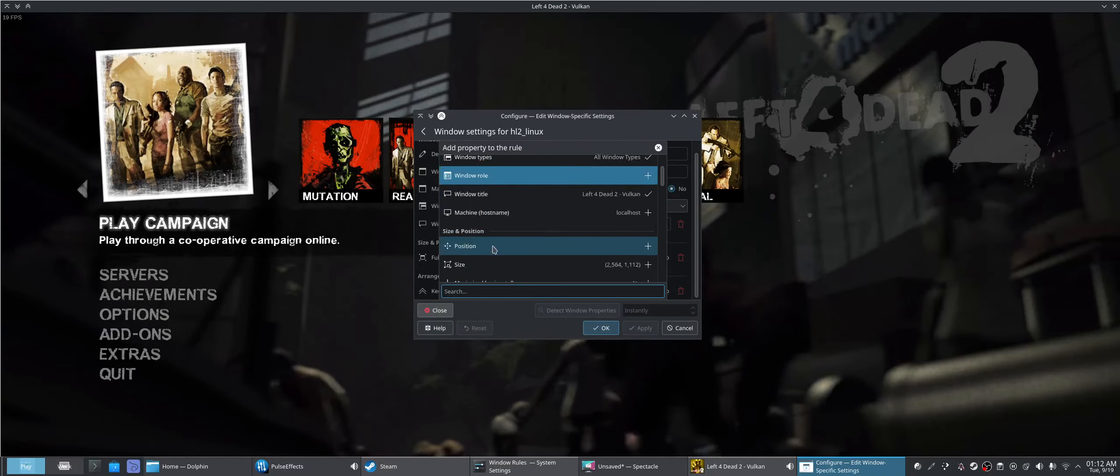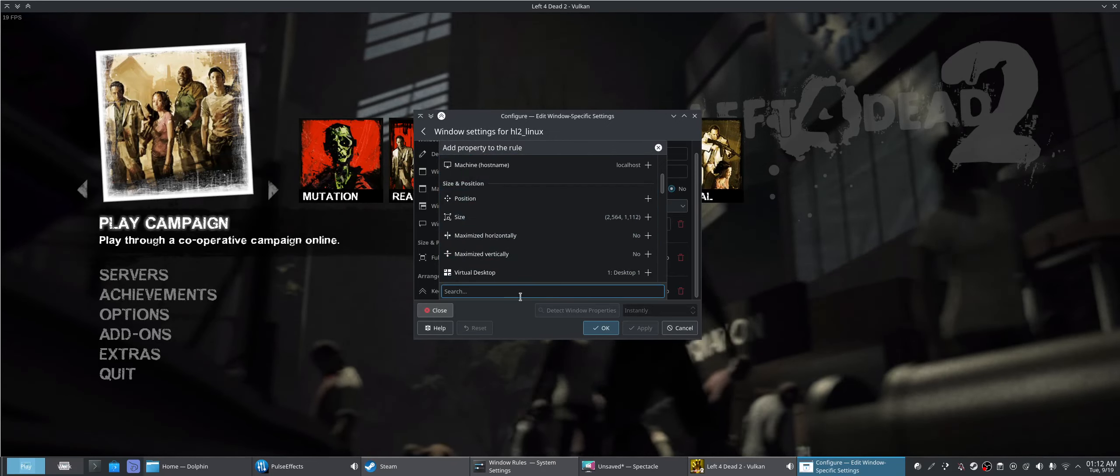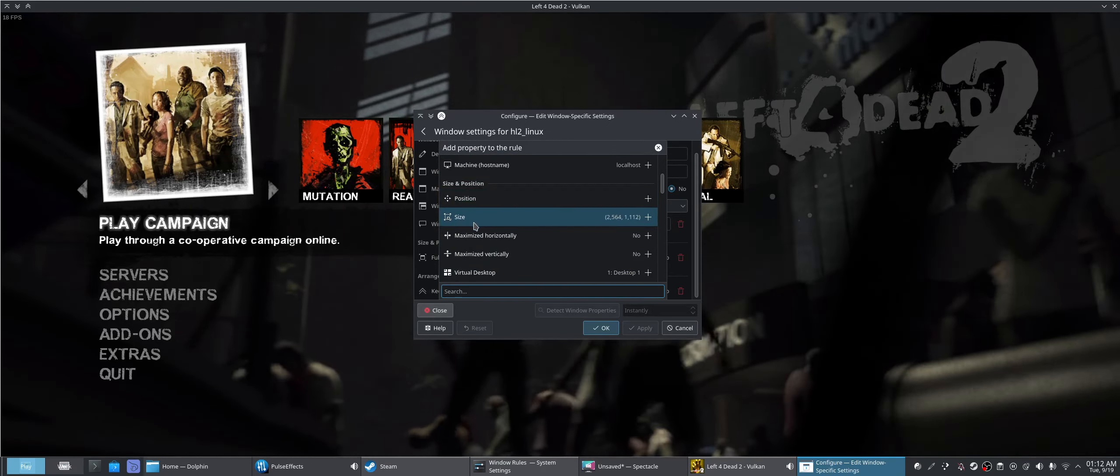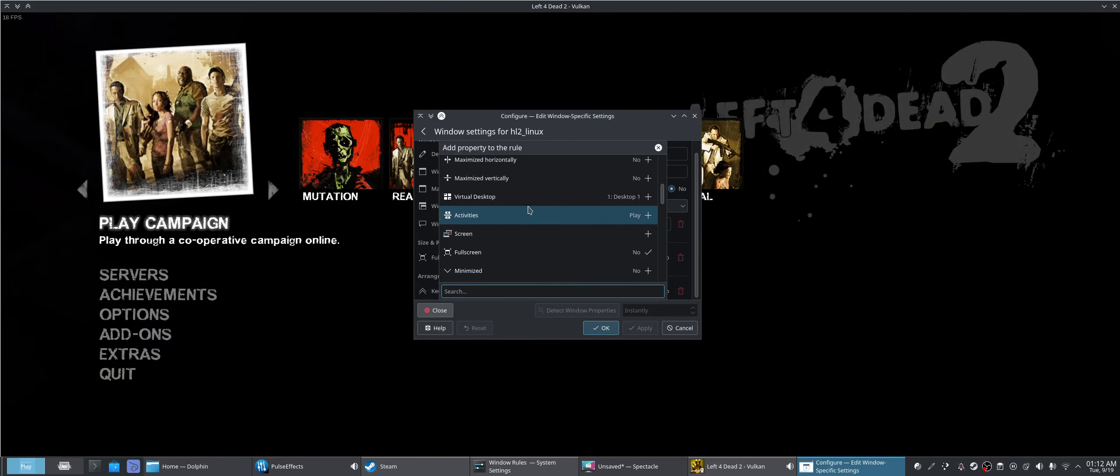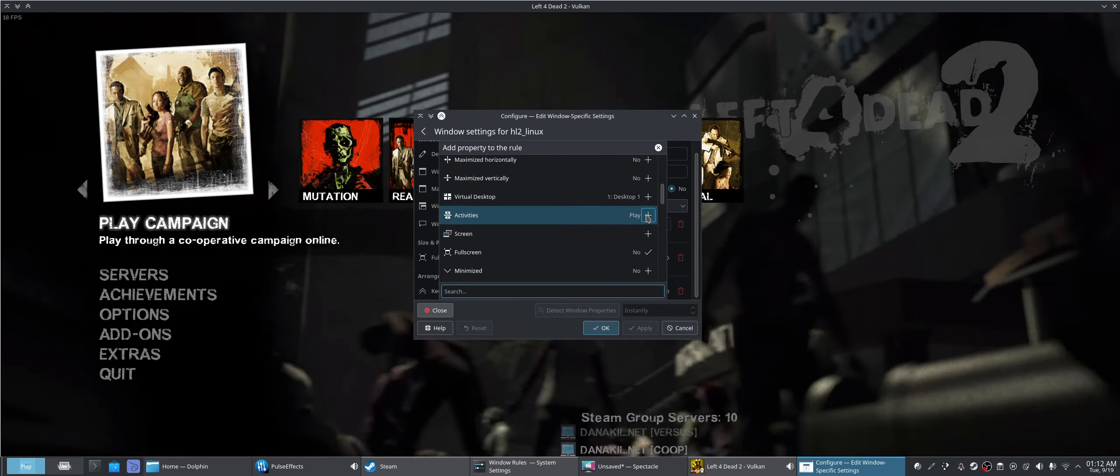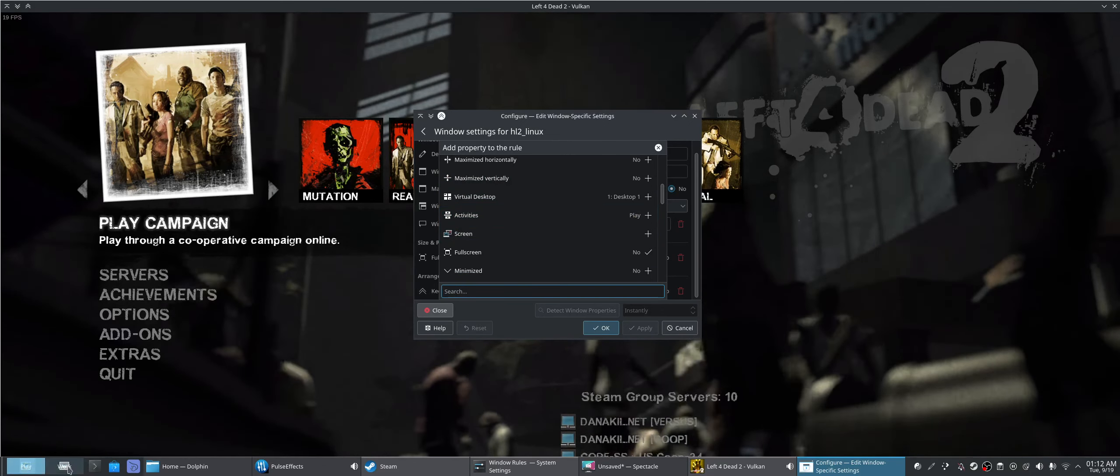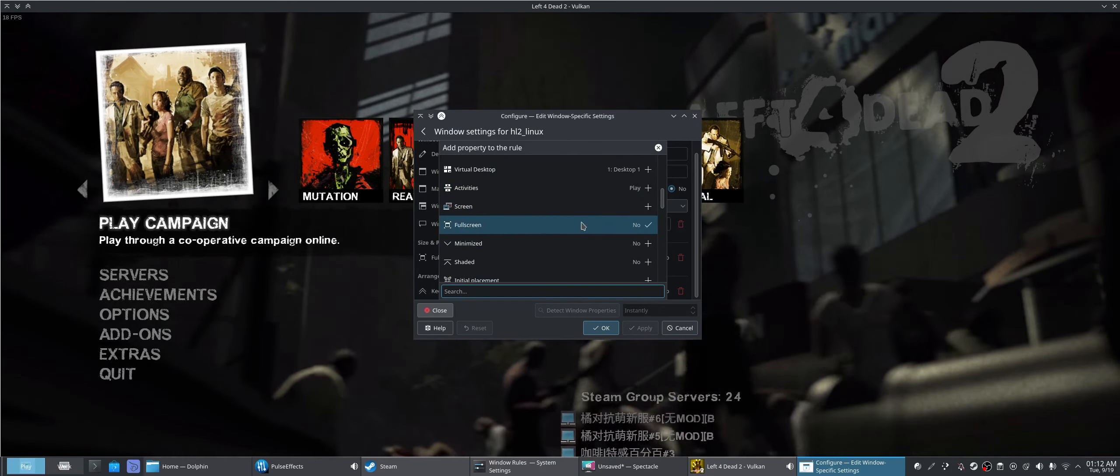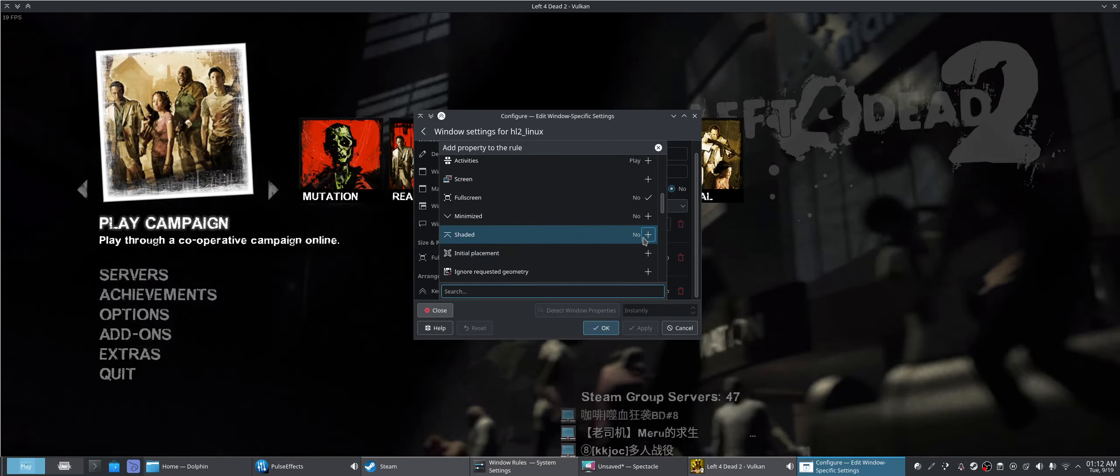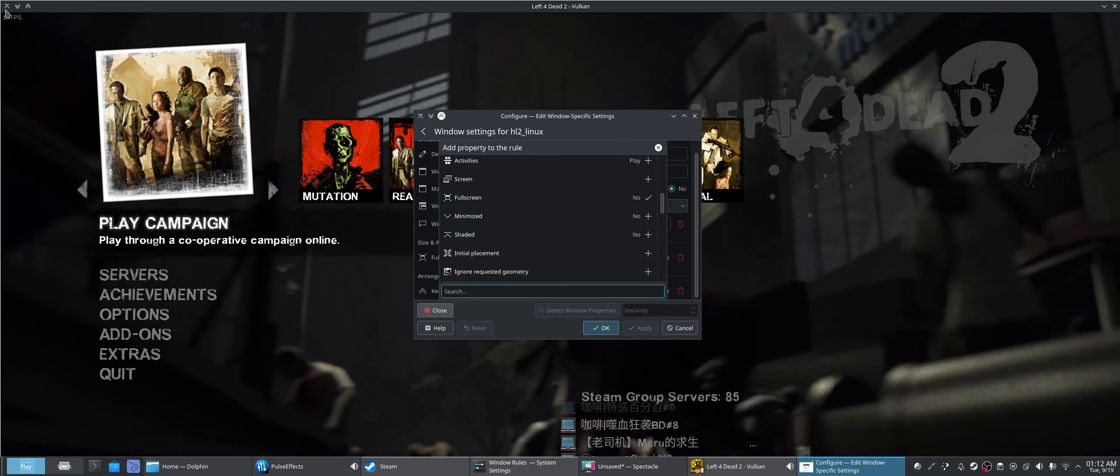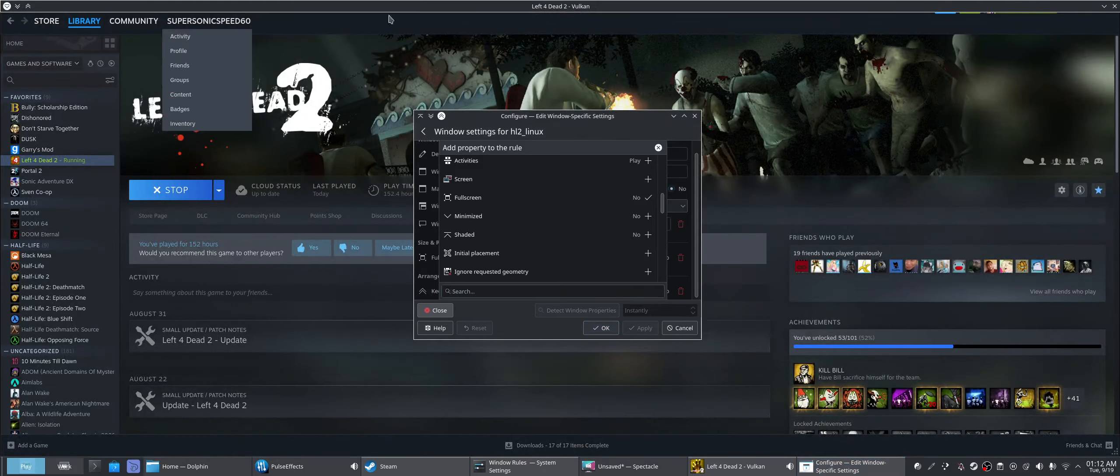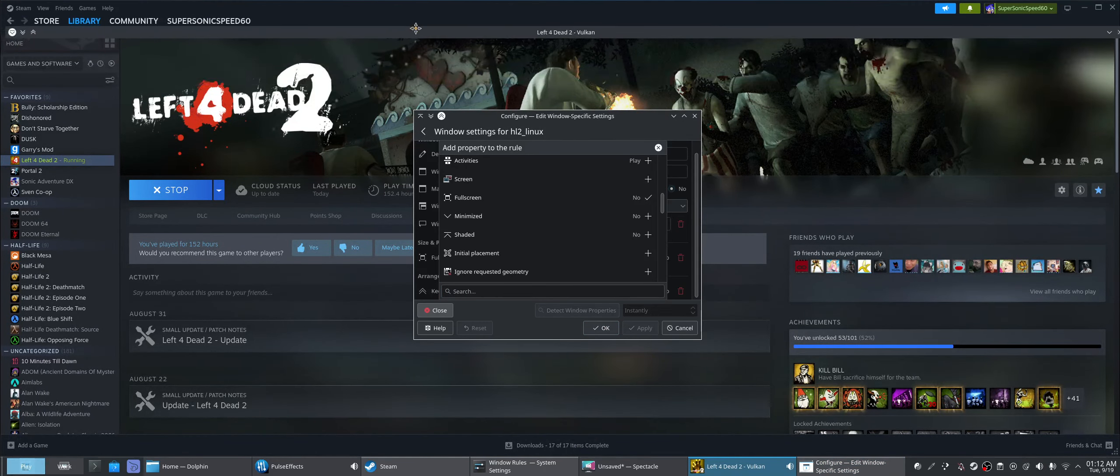And we can actually change a whole bunch of settings, like the position of the window, the size of the window, we can maximize it vertically or horizontally, we can have it on a certain activity, which I have it on the play activity right here. I can keep it full screen, yes or no. I can have it shaded, which is pretty cool, which this is what shaded looks like. I can drag it around anywhere here, and you'll see.